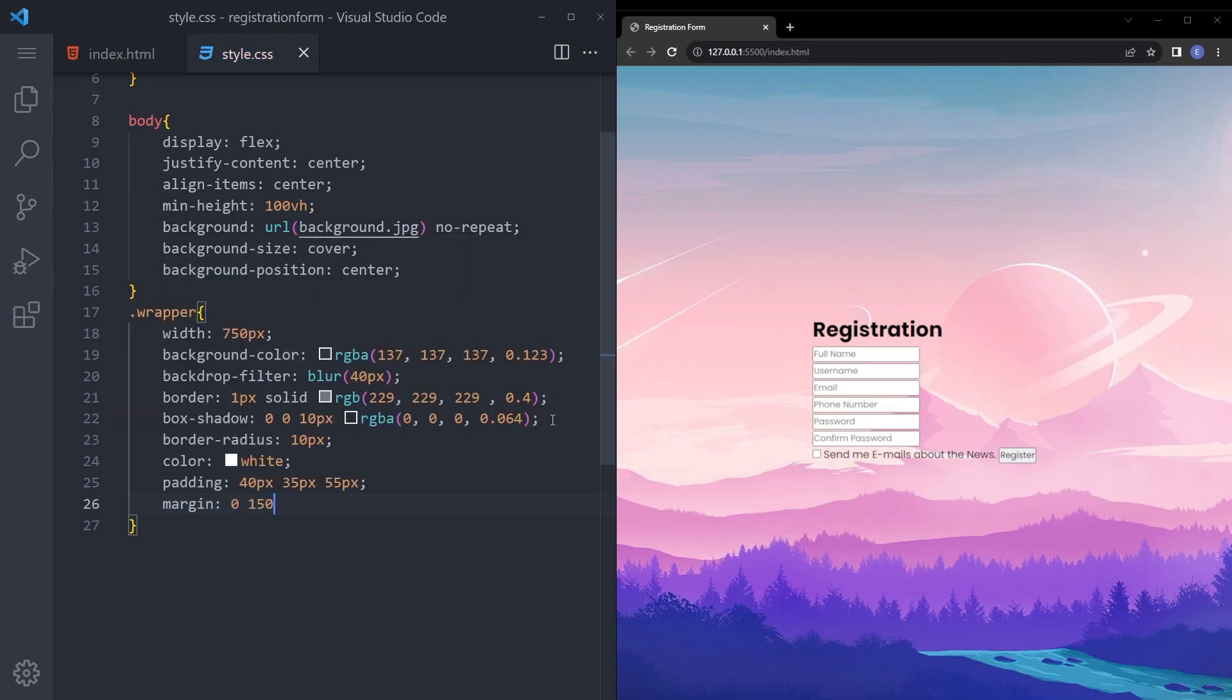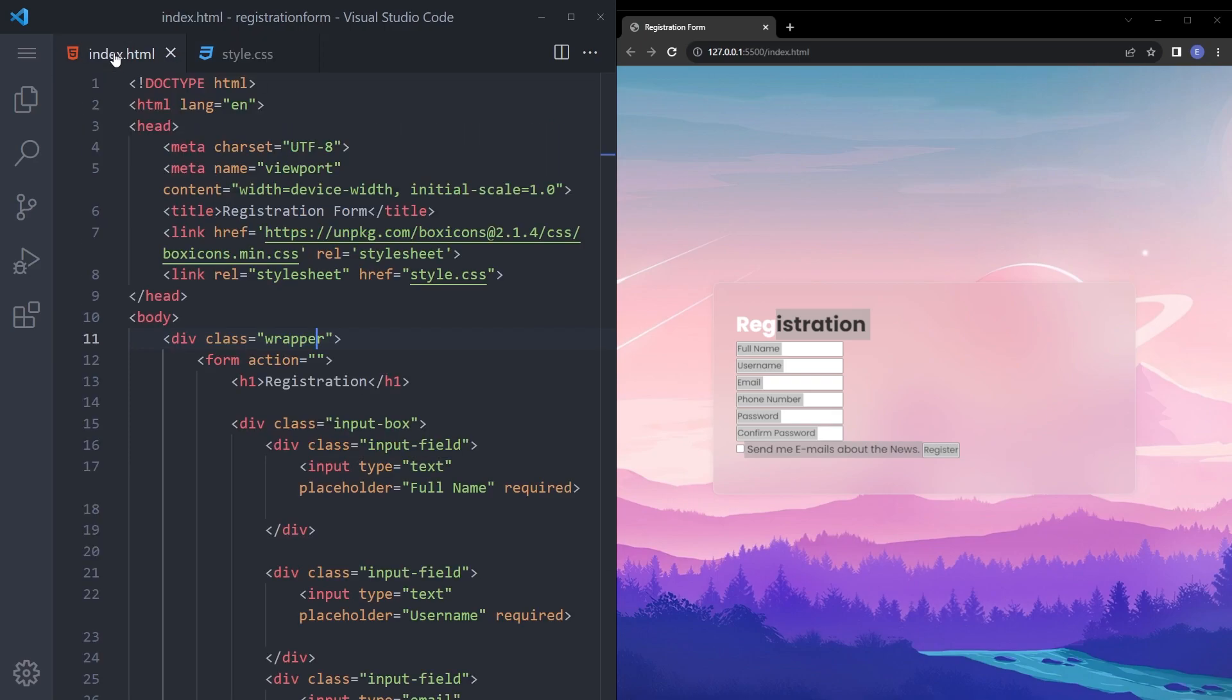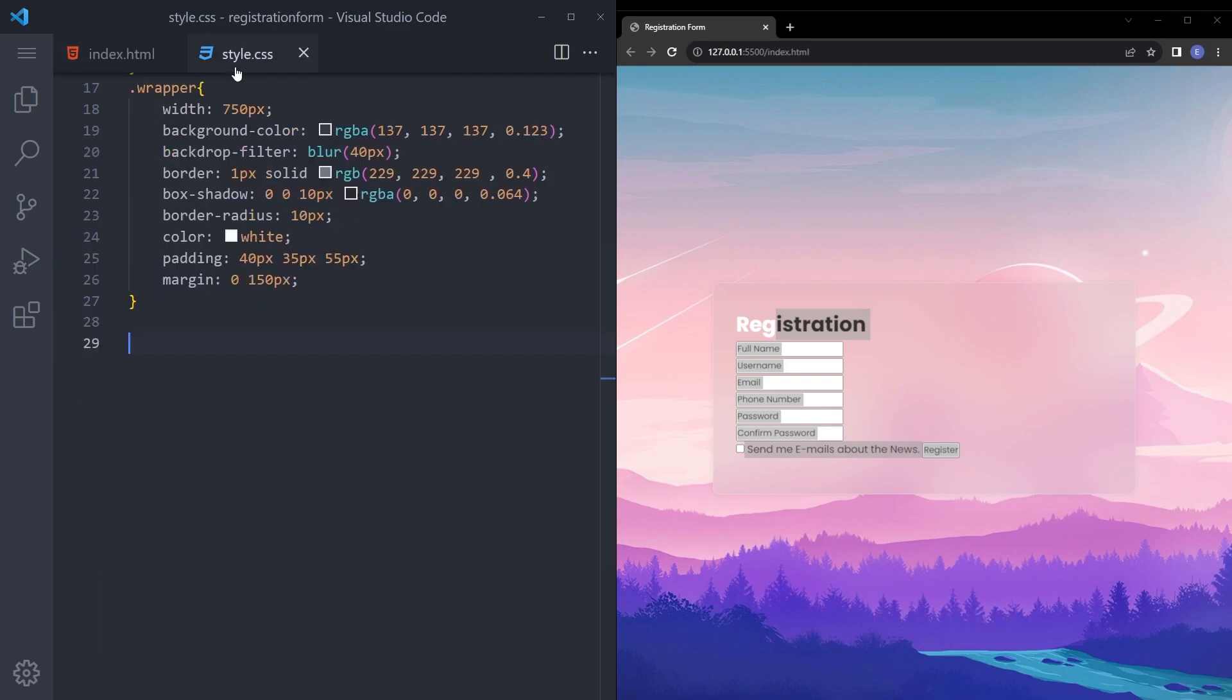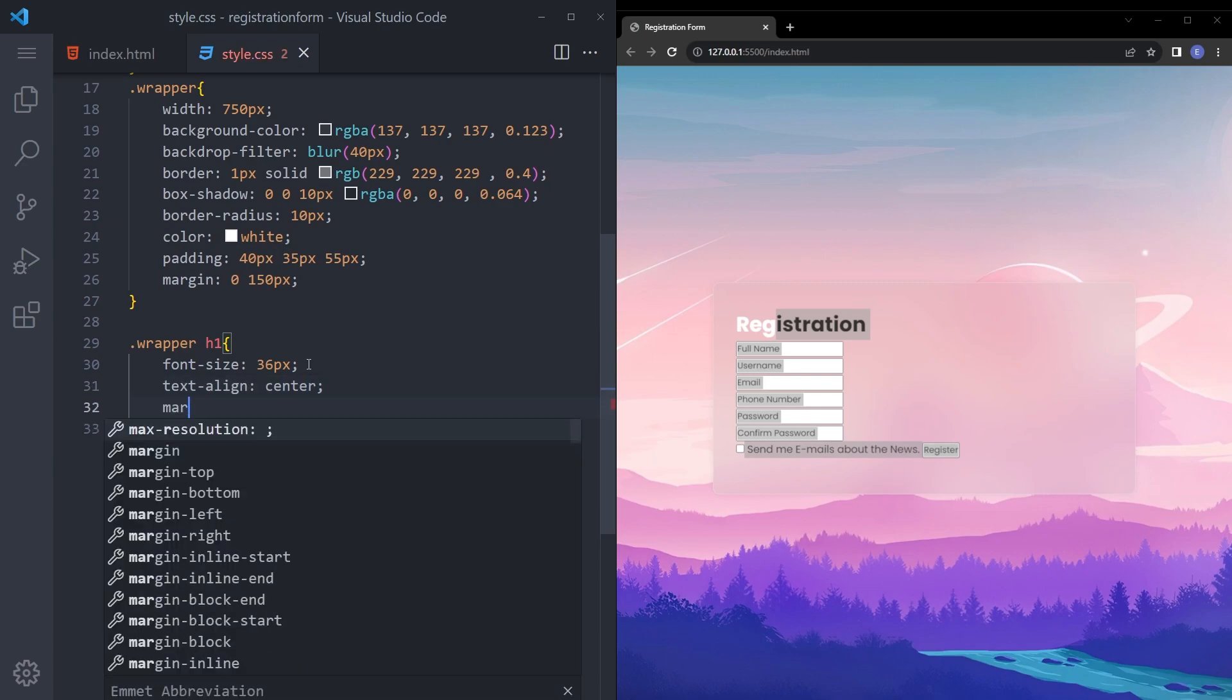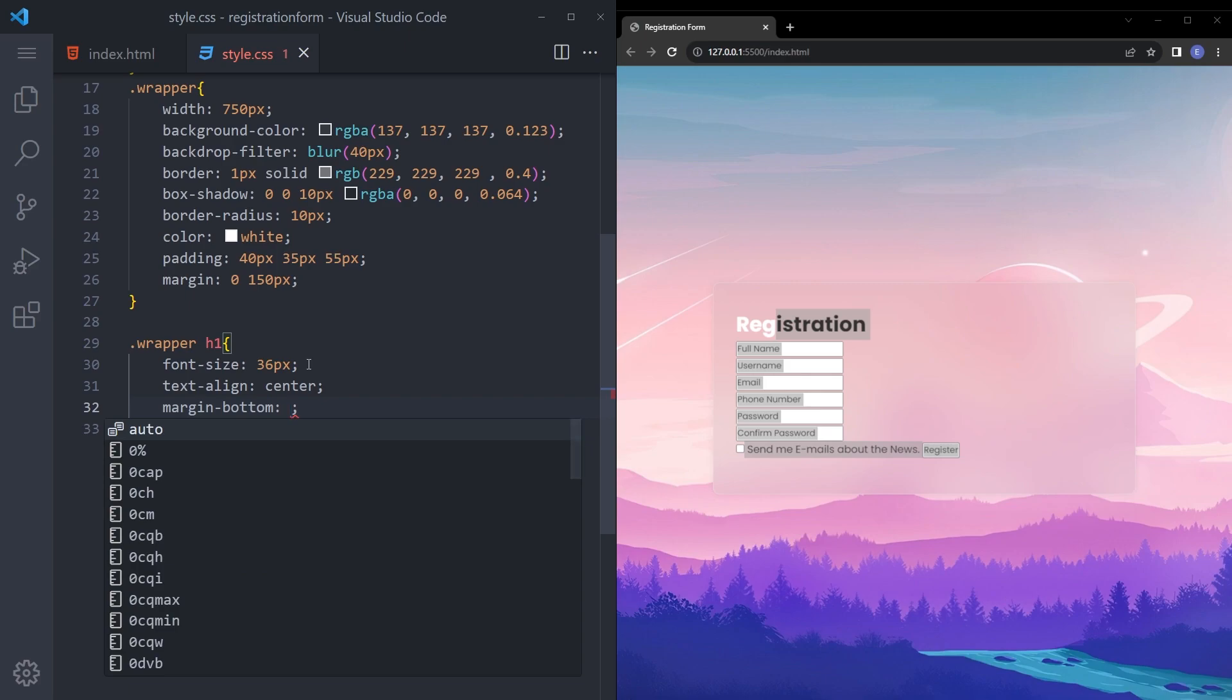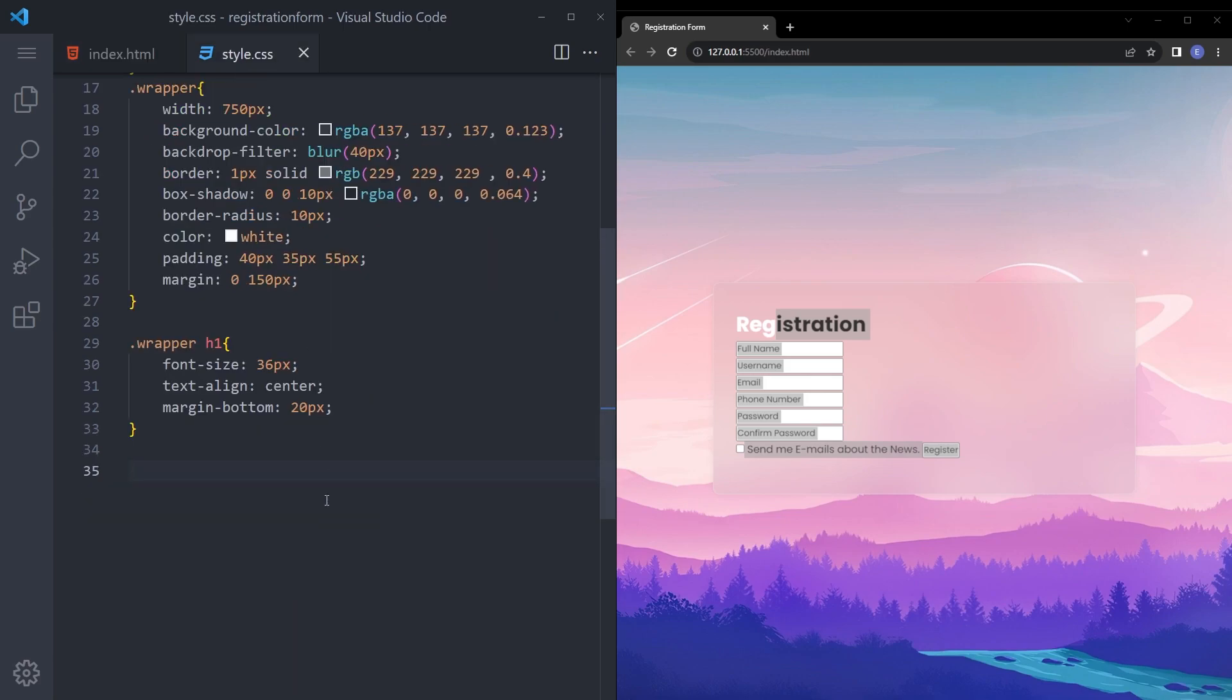It's coming together. Let's keep going with the h1. Say dot wrapper h1, let's say font size 36 and text align center, margin bottom 20 pixels. And what else, of the input box.